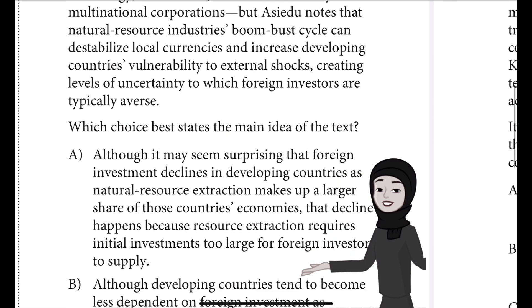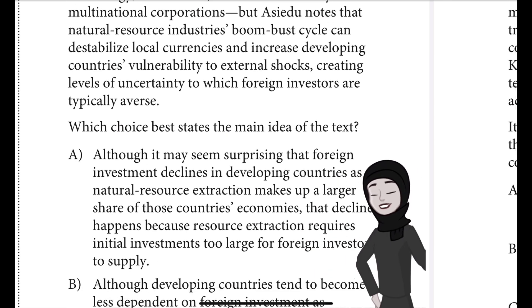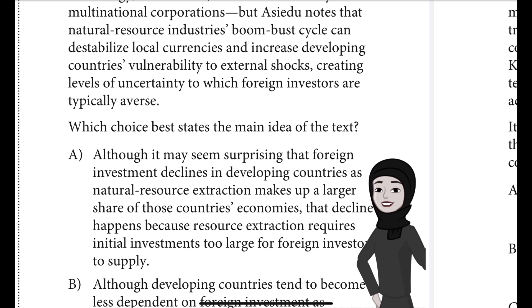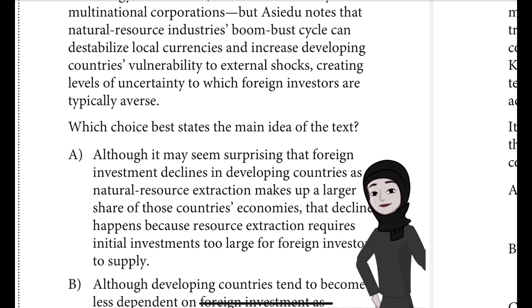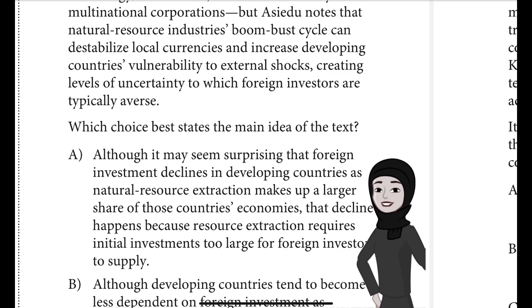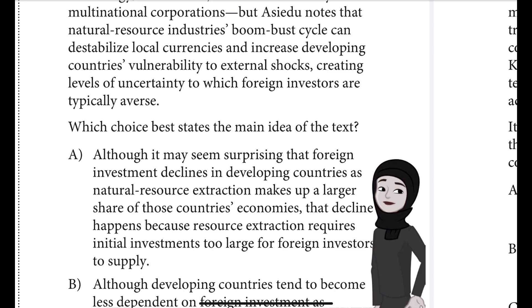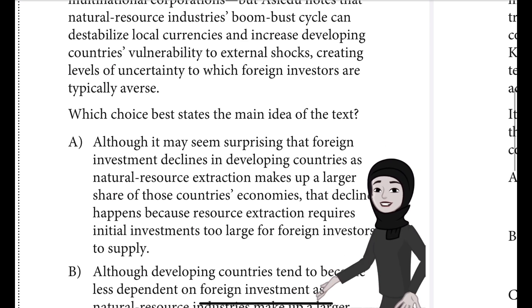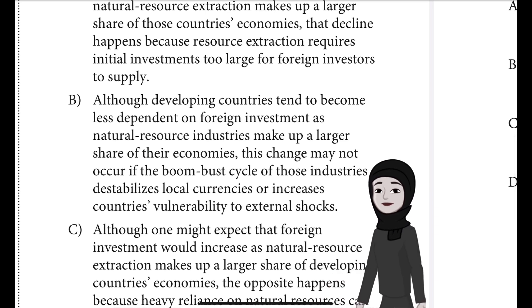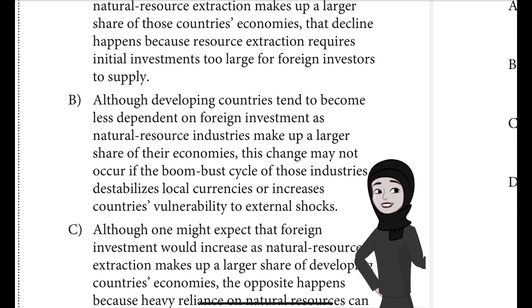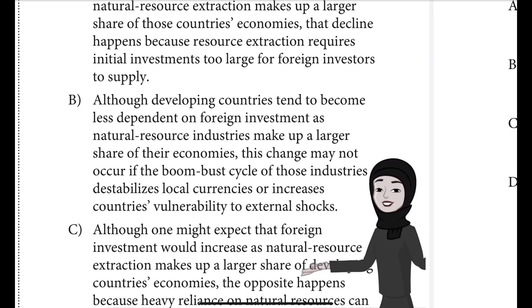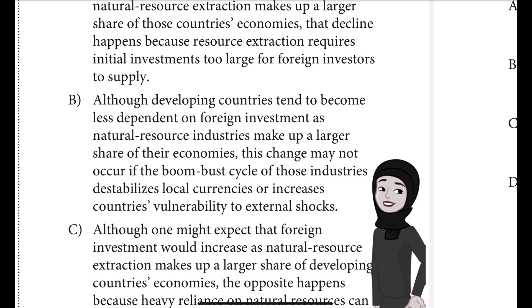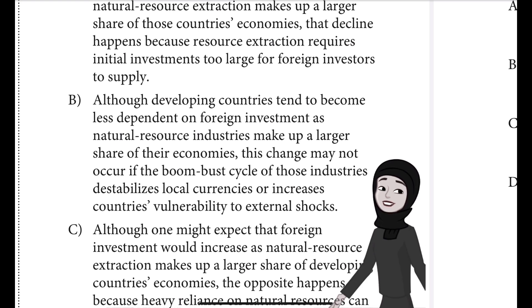Creating levels of uncertainty to which foreign investors are typically averse. Which choice best states the main idea of the text? Choice A: Although it may seem surprising that foreign investment declines in developing countries as natural resource extraction makes up a larger share of those countries' economies, that decline happens because resource extraction requires initial investments too large for foreign investors to supply. Choice B: Although developing countries tend to become less dependent on foreign investment as natural resource industries make up a larger share of their economies,